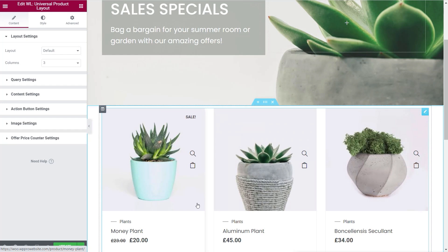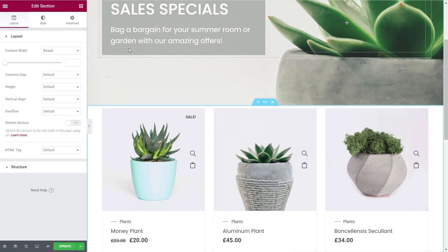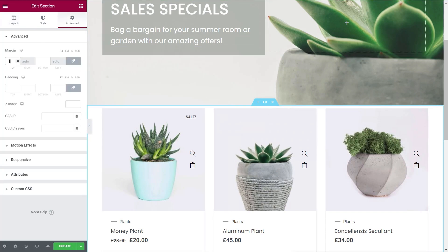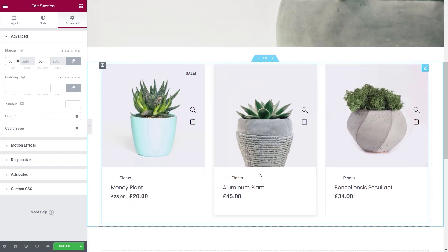We've got more control over this now, so we can customize it. The first thing I'm going to do is add a little bit of space at the top and bottom to give us some breathing room. It's worth bearing in mind that some themes will override some settings you set up here — for example, the number of columns. If that's the case, make sure whatever value you set inside WooLentor, you also set inside your theme's customizer. There's always a WooCommerce section in there.